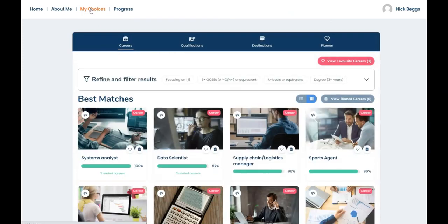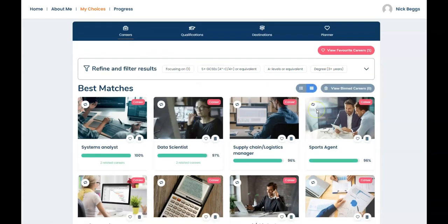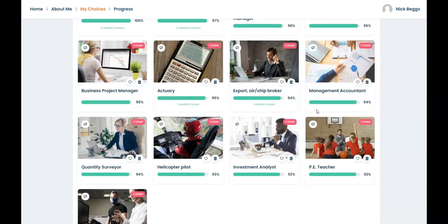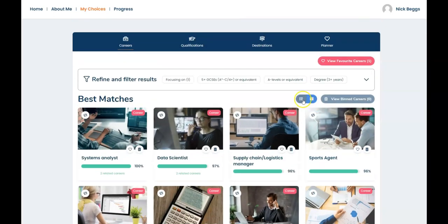So the careers in this area of your account are matched to your profile and also the proposed qualification level and route that you expect to take. You can either view them as tiles like the one showing on the screen now or as a list like this.